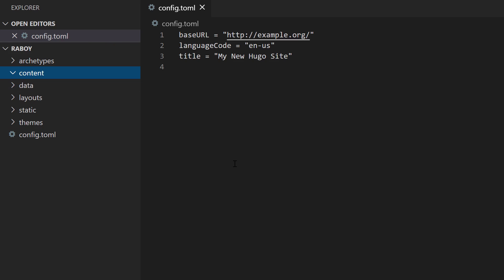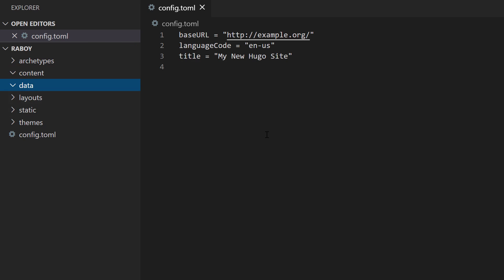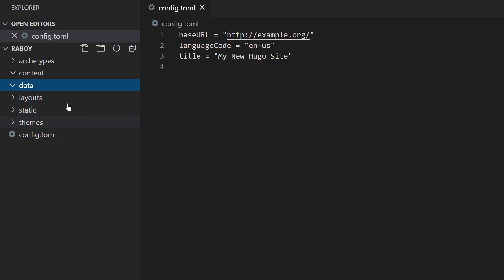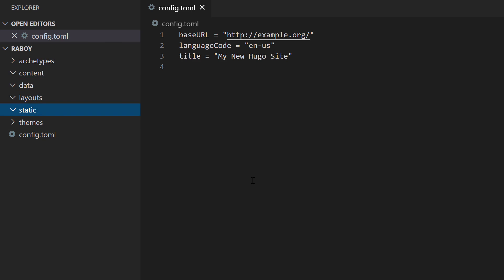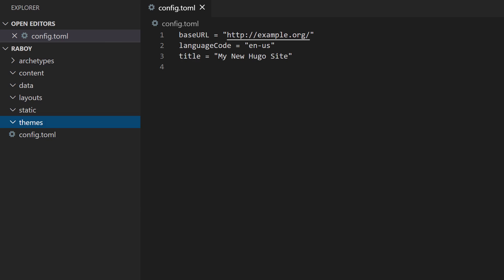Inside the content directory, all of your content will reside. When you create a new blog post or page, it ends up there. The data directory is for static data that might otherwise exist in a database — for example, a JSON file that doesn't change much. The layouts directory is for custom layouts, static is for images, CSS, or JavaScript that doesn't change with the build, and themes holds downloaded themes.